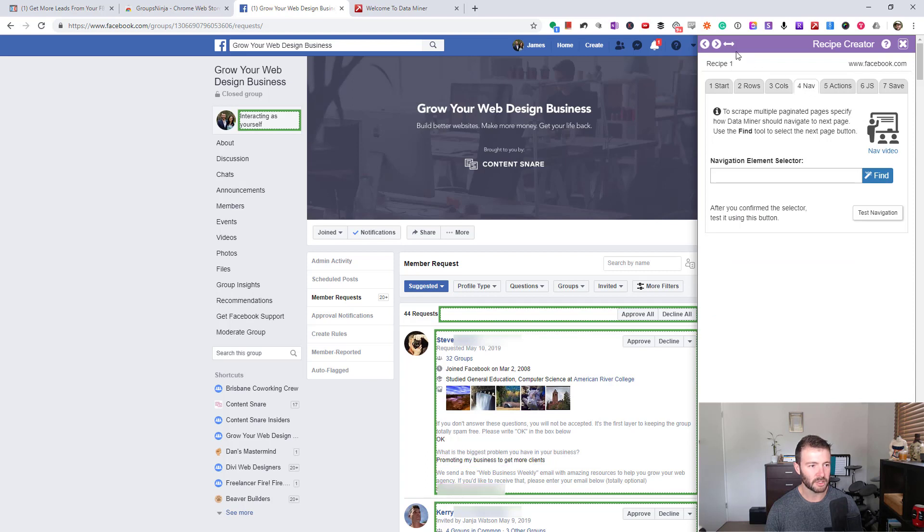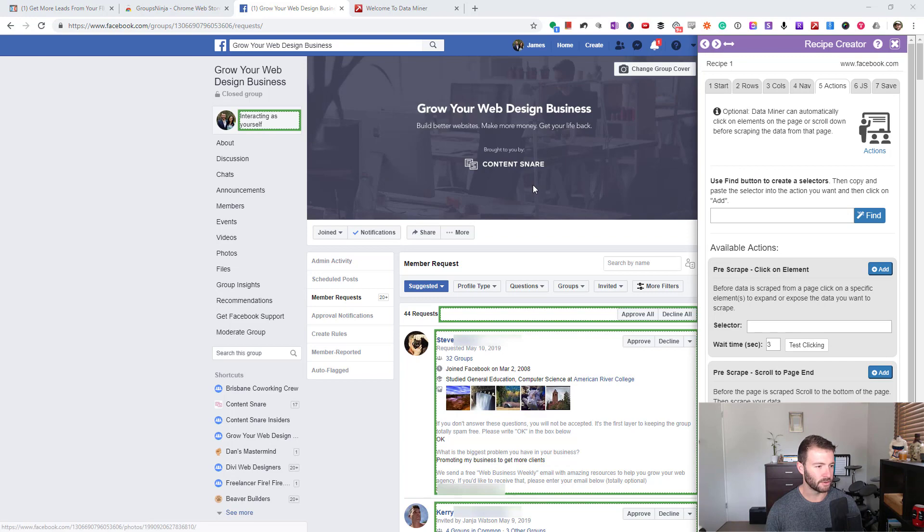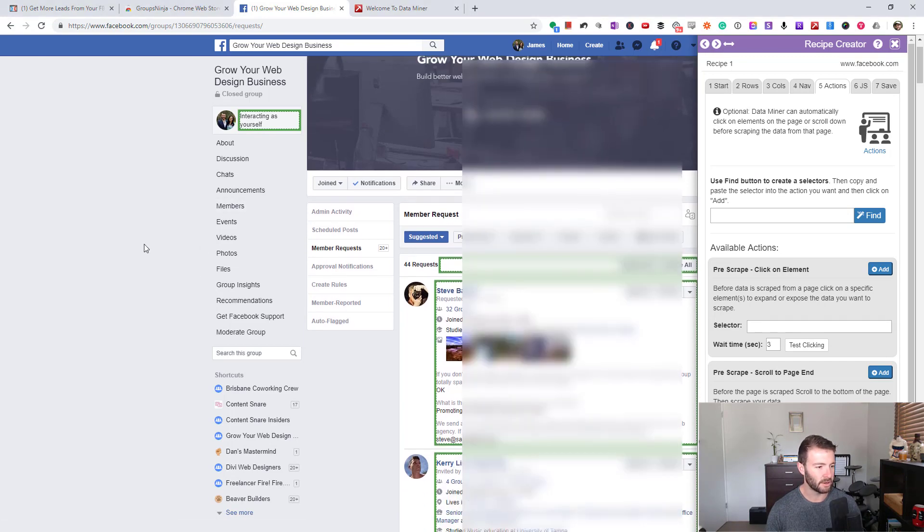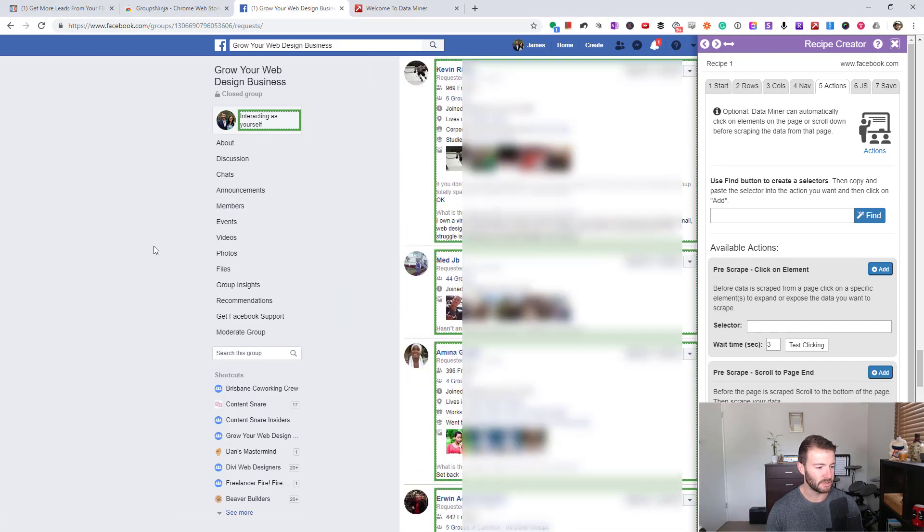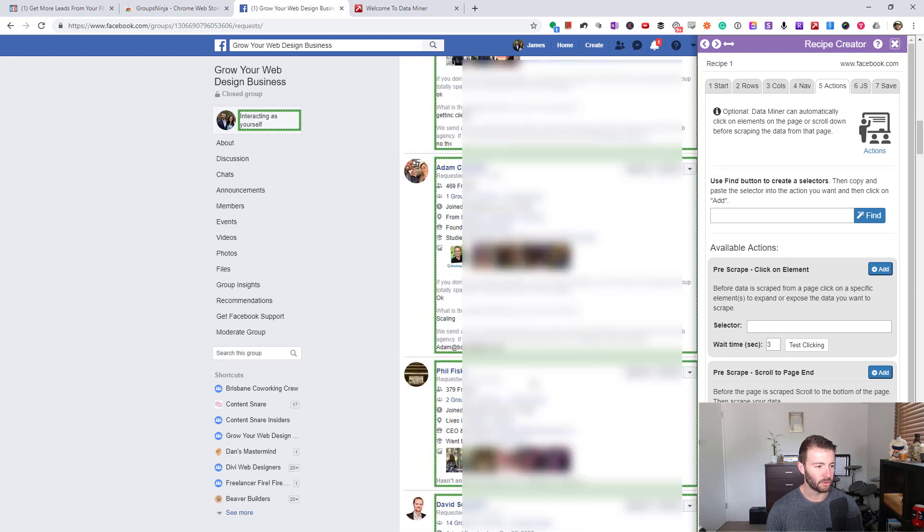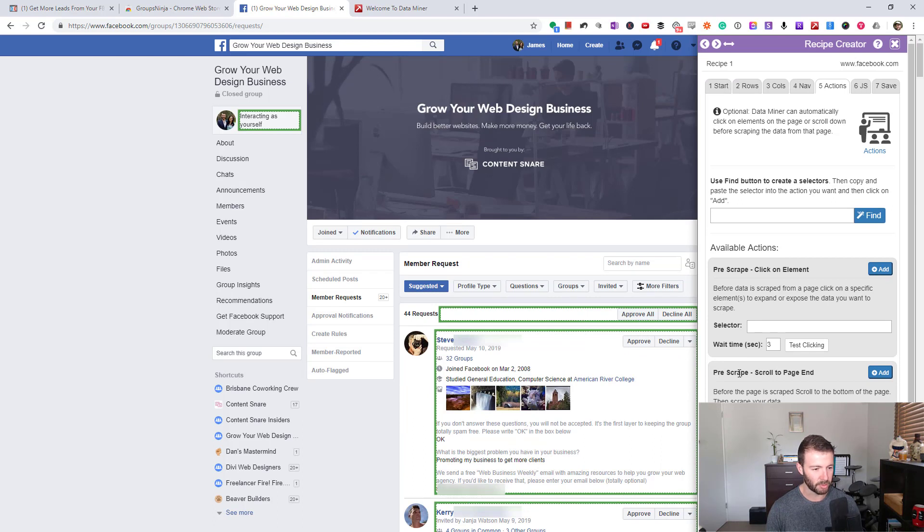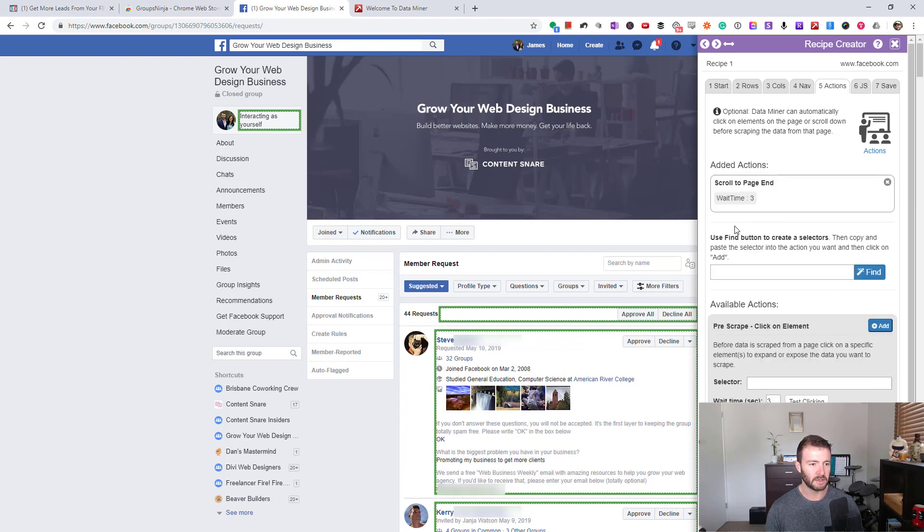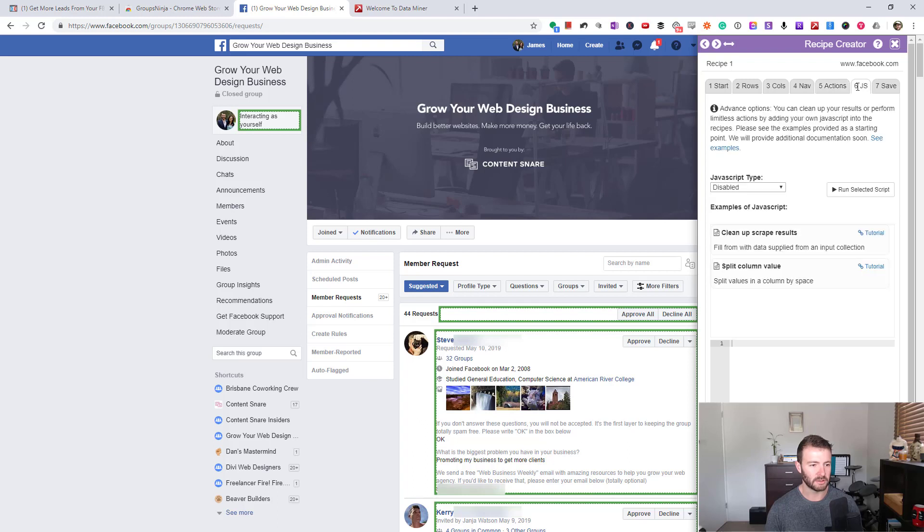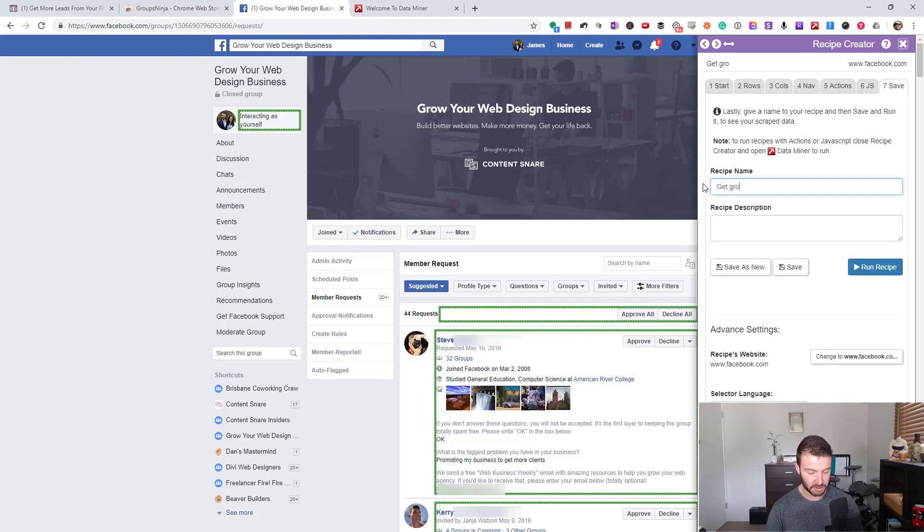Next, we just need some actions, and that is because on Facebook, if you scroll down, it's going to keep trying to load more requests. We need it to do that automatically before we pull out all of this data. It's got this built in: pre-scrape scroll to page. We're just going to add that. We don't need to run JavaScript. We can simply jump over to the save item and call this "Get Group Questions" or whatever you want to call it, give it a description if you like, and then save.